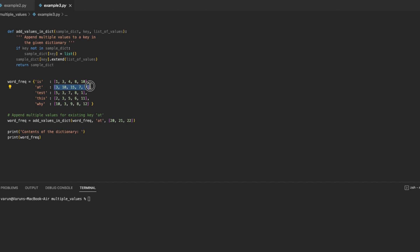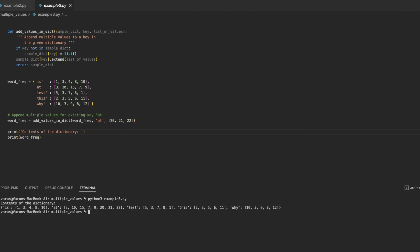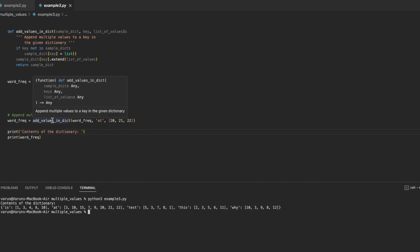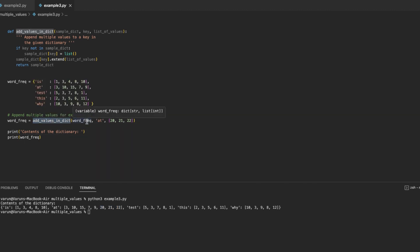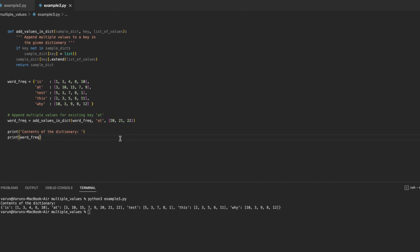Now if we run this code, we can see that in the key-value pair where the key is 'at', three more values were added, because we called the add_values function and passed the key and the list of values as arguments. This is how we can add more values to a key-value pair in a dictionary where each key has multiple values.